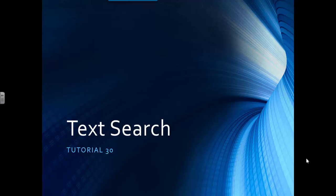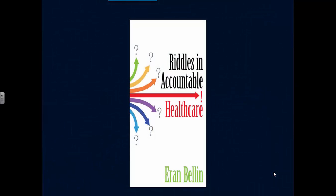Text Search Tutorial 30. For those who wish deeper insights into cohort building, please read Riddles in Accountable Health Care by Aron Bellin, available in Kindle or in paperback at Amazon.